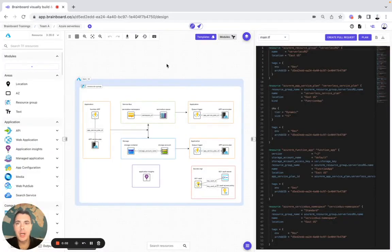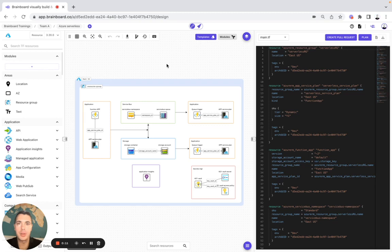Hello. In the previous video I showed you how you could create your own Azure serverless from scratch on Brainboard and automatically generate your Terraform code from your design. In today's video I'm going to show you how you could centralize all your teams, your projects, and your documentation on Brainboard. So let's get started.